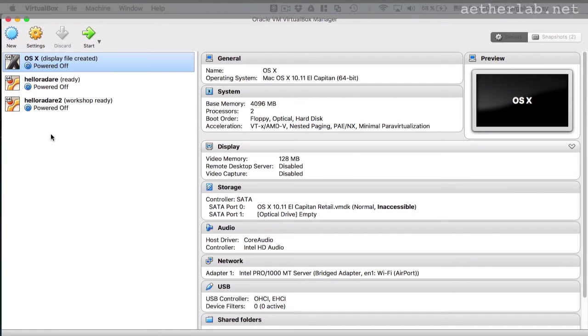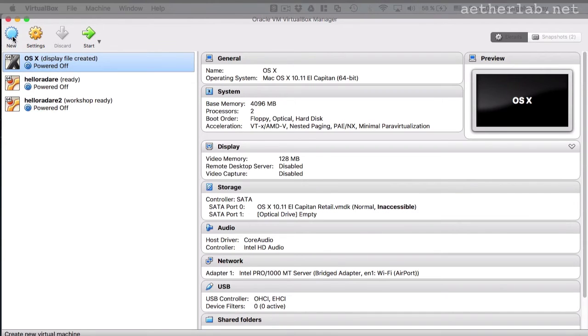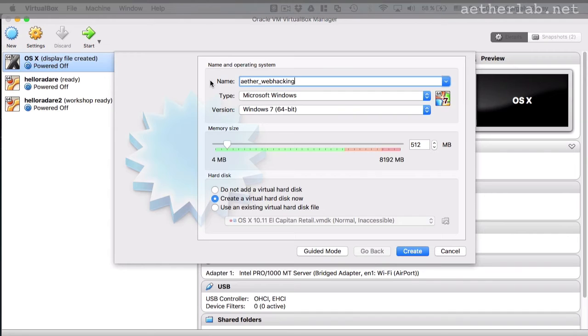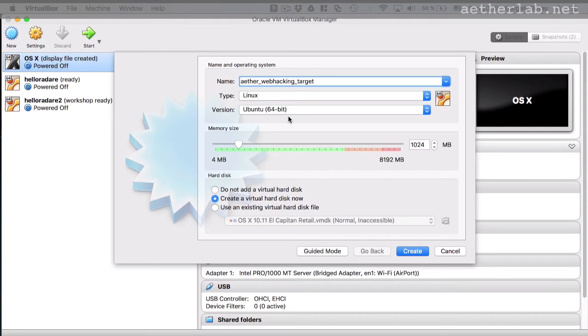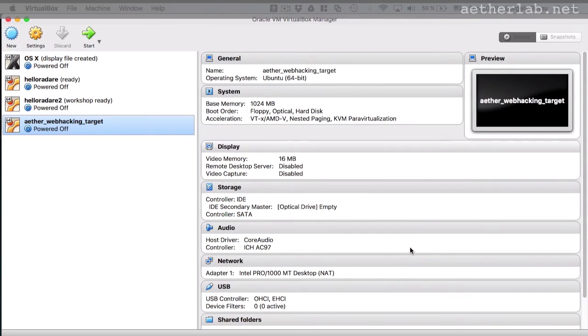Then in VirtualBox, you actually have to create a new machine. You cannot just import the one you downloaded. What you need to do is create a new machine and use the virtual disk of the downloaded machine in this new machine. So you can do that by coming here and creating new and then call it aether webhacking target. And it's a Linux Ubuntu 64 bit. That's fine. At hard disk, you should say that do not add new virtual hard disk and create.